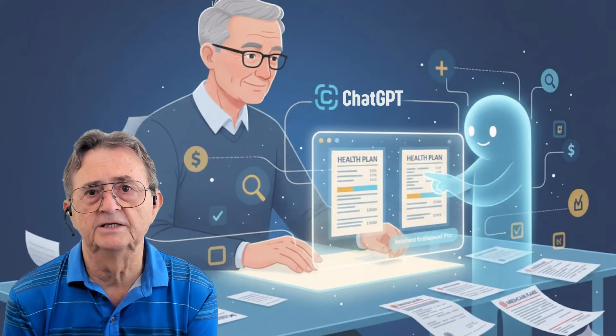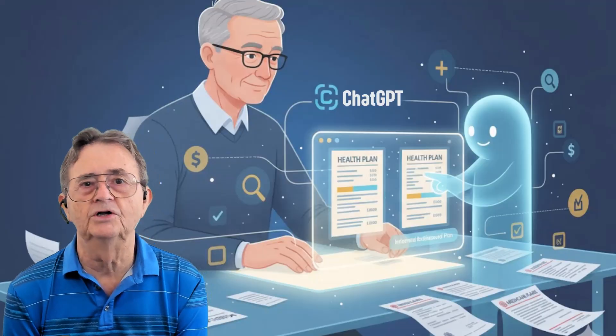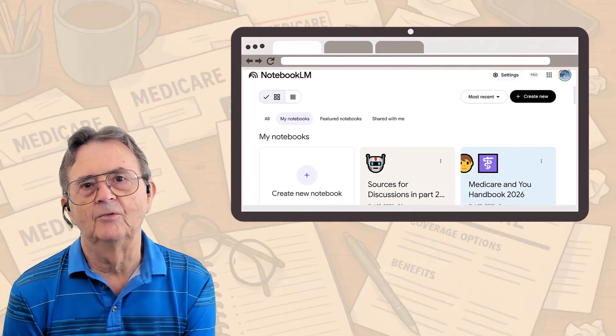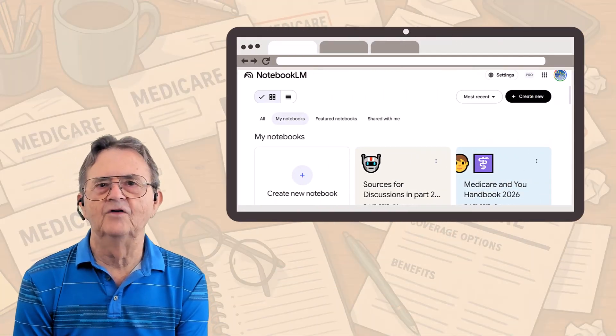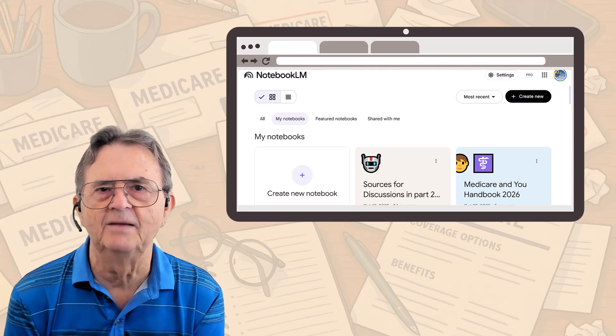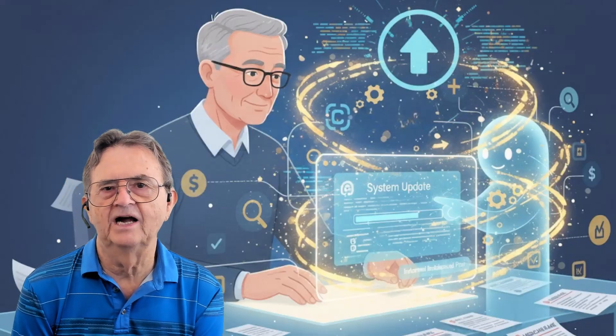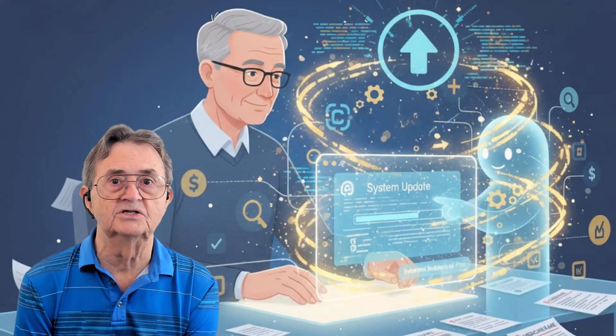So here's what we've covered today: you can use AI to understand your Medicare paperwork, compare plans side by side, and make informed decisions without spending three hours on hold listening to smooth jazz. NotebookLM reads documents you can't face reading yourself. AI levels the playing field — it doesn't replace expert advice, but it makes you smart enough to know what questions to ask when you do talk to an expert.